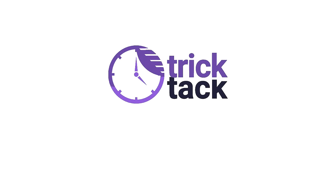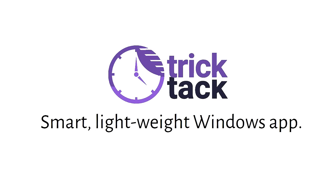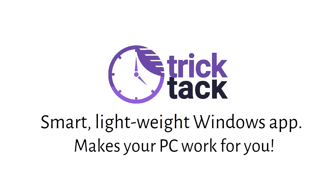Introducing TrickTac, a smart and lightweight Windows desktop app which makes your PC work for you. Here's how that works.